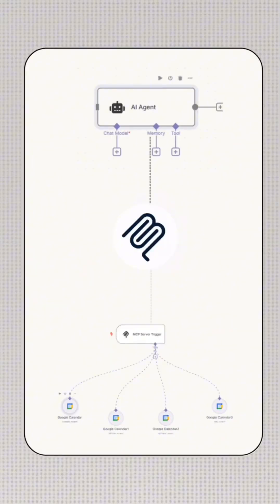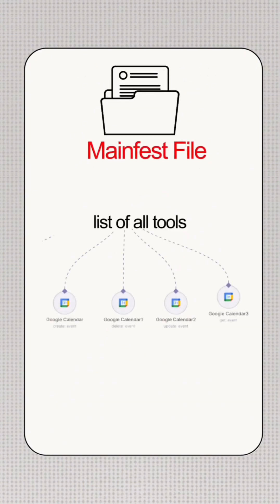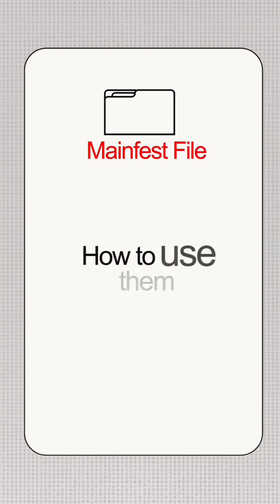The MCP client then connects to the MCP server and says, give me all tools available. The MCP server replies with the manifest file. A manifest file is a list of all tools and how to use them.